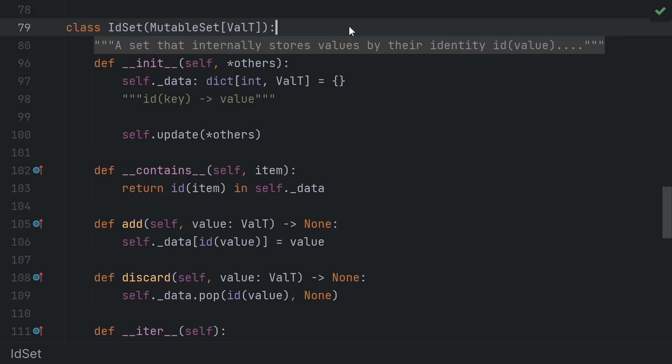Our set type is similar. We keep a plain old dict of value IDs to values. Again, we're storing the value in addition to its ID to prevent values from being garbage collected while the set is still alive.